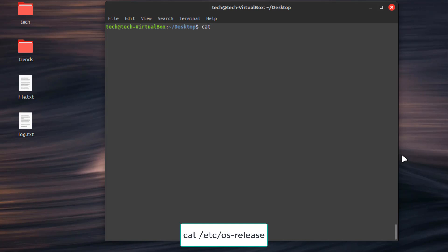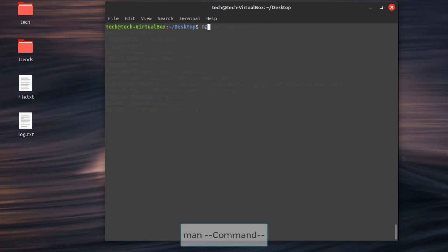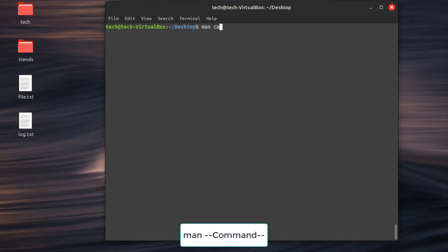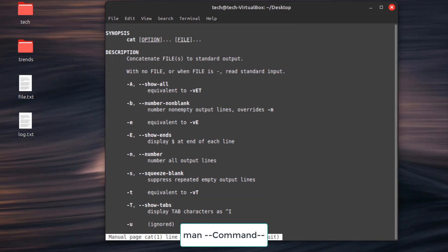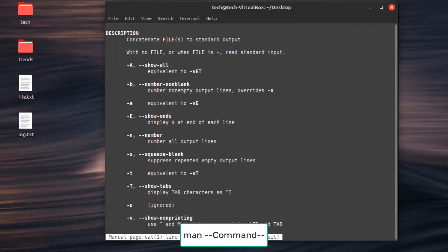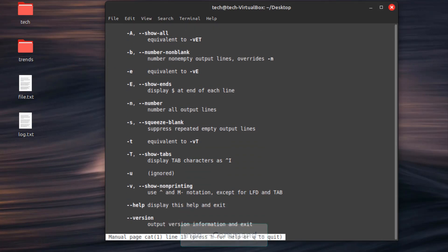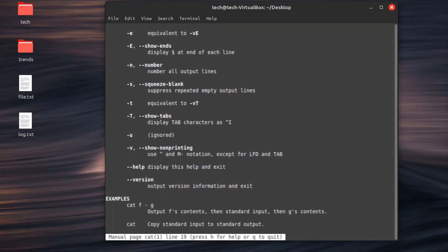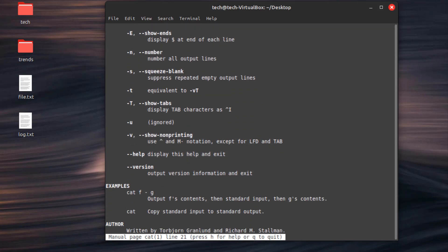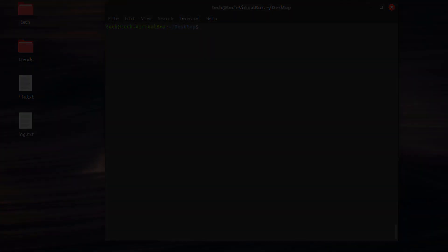Second command, cat /etc/os-release or similar file view information about your Linux distribution. Third command, man then type the command. Access the manual page for a specific command, providing detailed usage information. We've talked about it before when we talked about getting help. This is the best way.